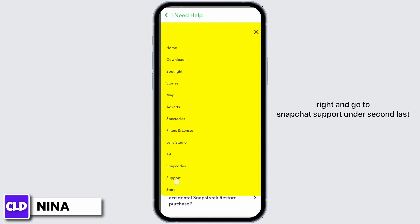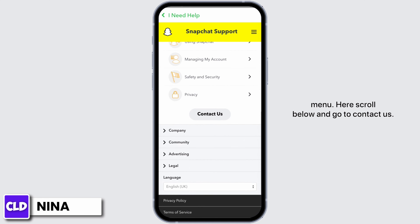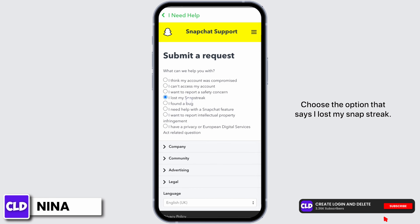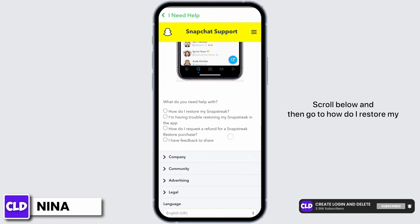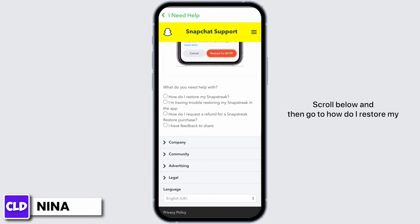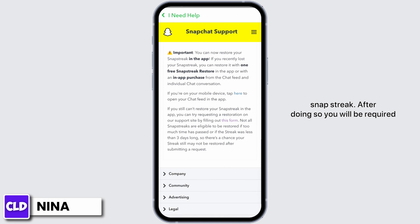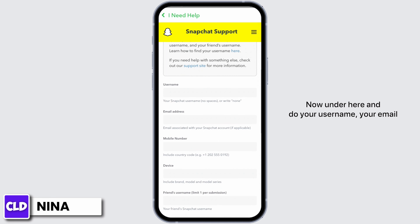Tap onto this horizontal line on your top right and go to Snapchat support under the second last menu here. Scroll below and go to contact us. Choose the option that says 'I lost my snap streak.' Scroll below and then go to 'How do I restore my snap streak?'